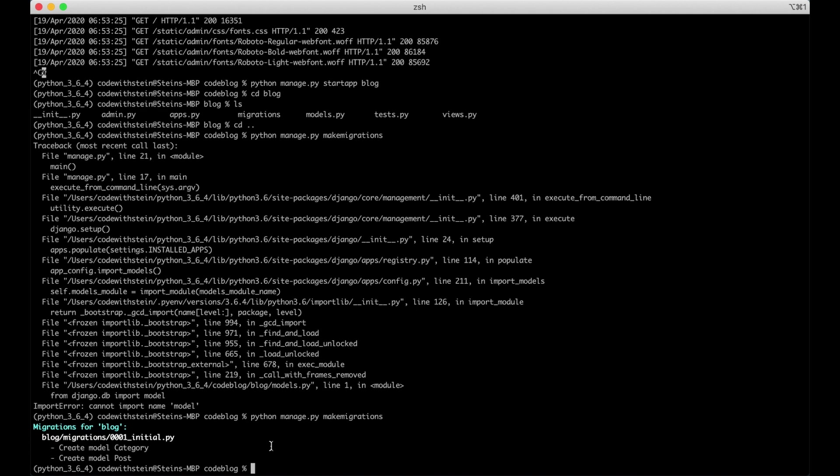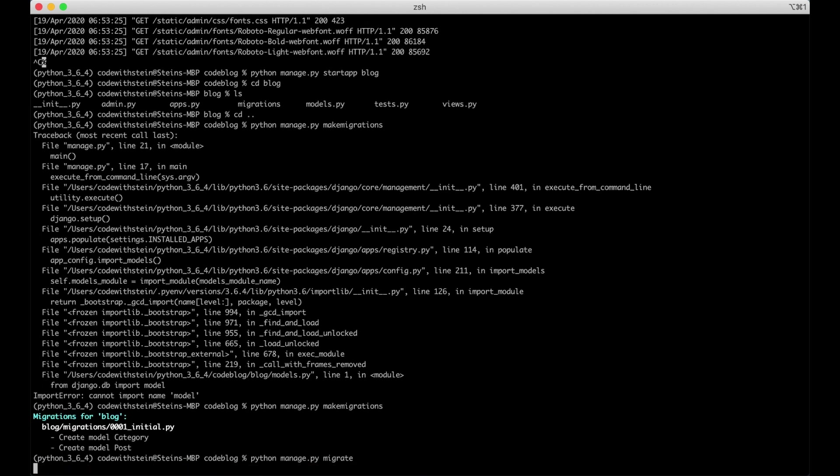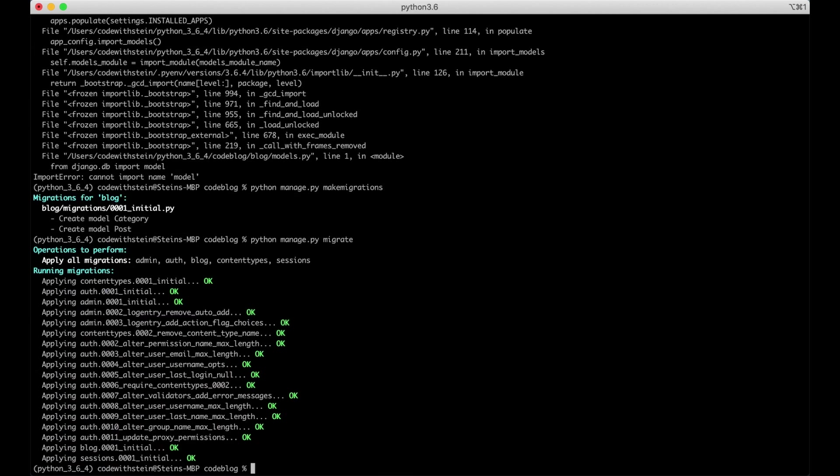And now we have to run the actual migration. We do this by running python manage.py migrate. Now everything should be updated in the database. And that was it for this part of the tutorial.